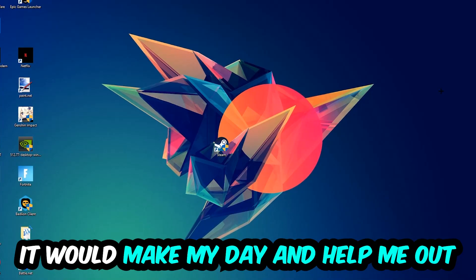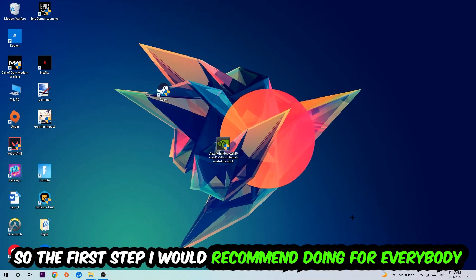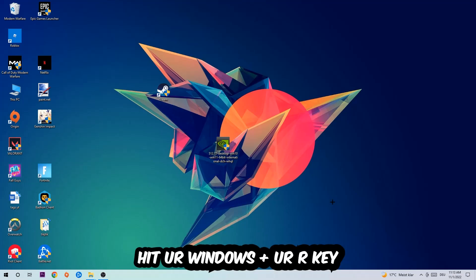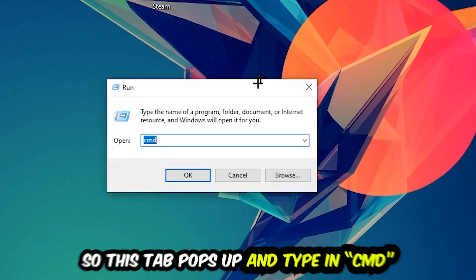So the first step I would recommend for everybody is to hit your Windows and R key. This tab will pop up and I want you to type in CMD as I already did, and hit OK or Enter.